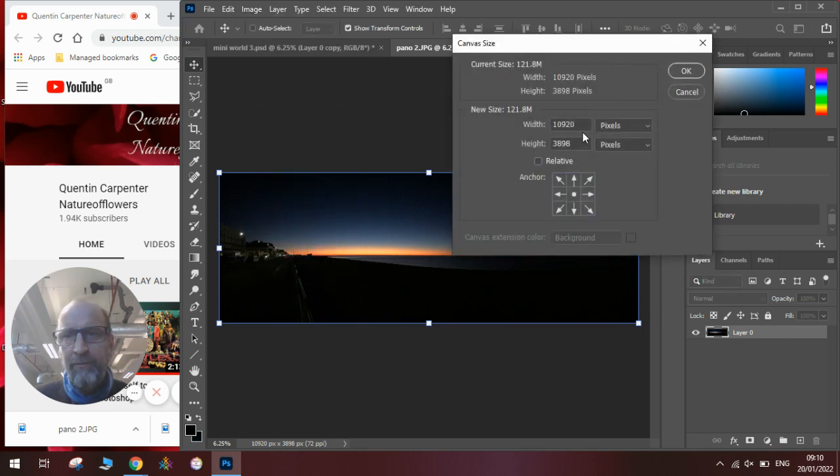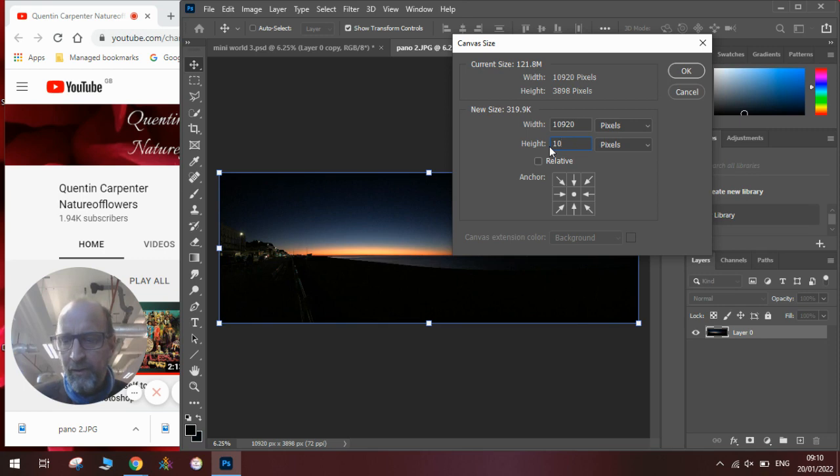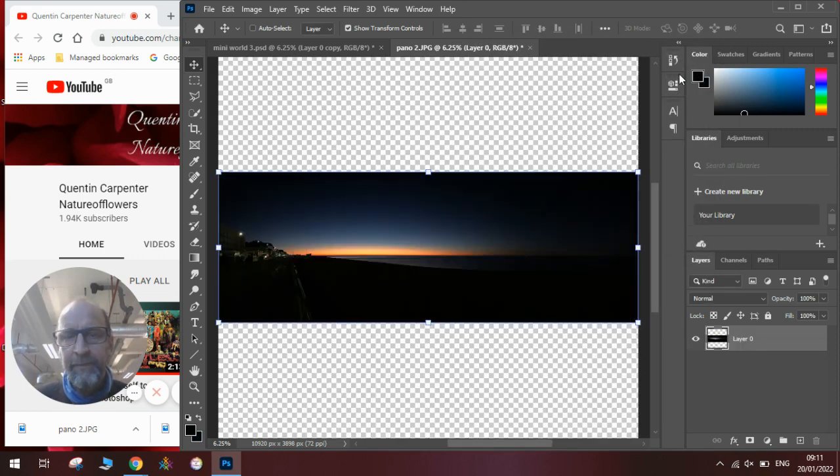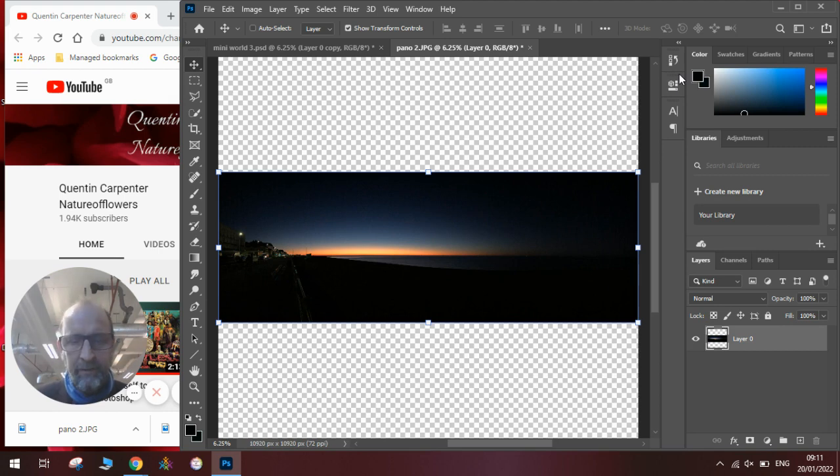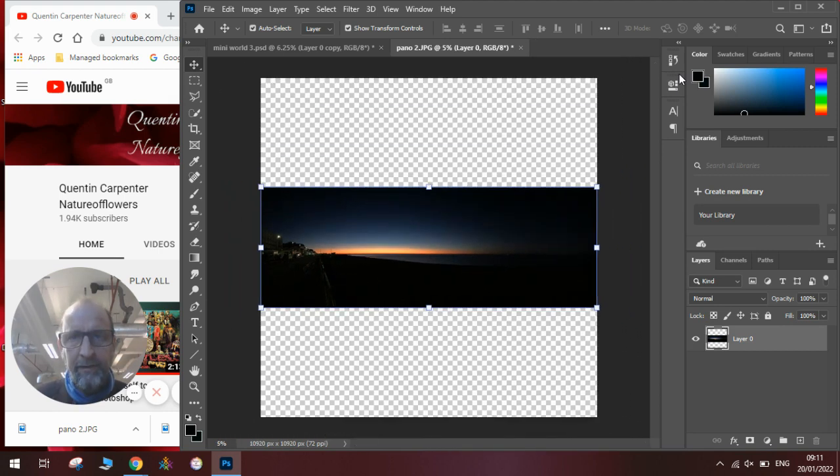And we make sure that the height is the same as the width. So we go 10920, which is the same amount of pixels. Click OK. And you can see now that we have got a big square.